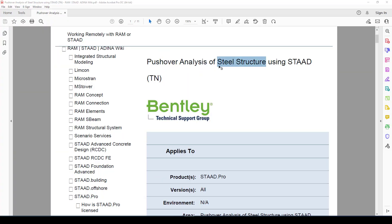Hello everyone, this is another StatPro tutorial. In this tutorial I'm going to show you how to perform pushover analysis on a steel structure. There is no option to perform a pushover analysis on a concrete structure in StatPro, so we apply this pushover analysis on a steel structure.